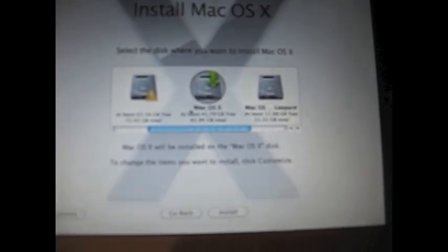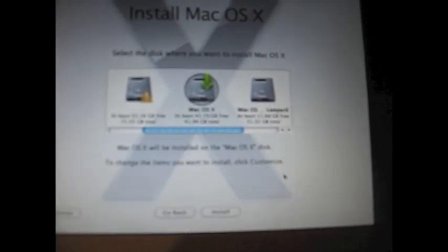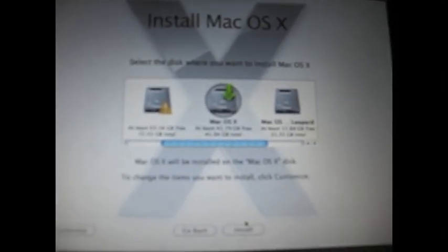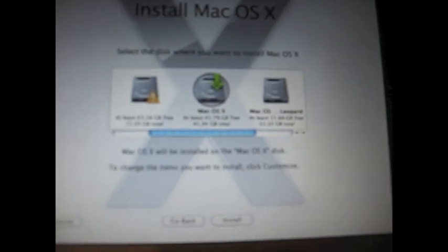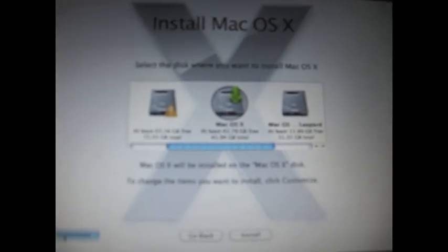But before you click install, which is down here, you're going to want to select customize. Now the first thing I do is I deselect the bootloader because I don't think it's necessary, and as you'll see as we progress, it really isn't necessary. So deselect the bootloader, and as a consequence the bootloader options are deselected.